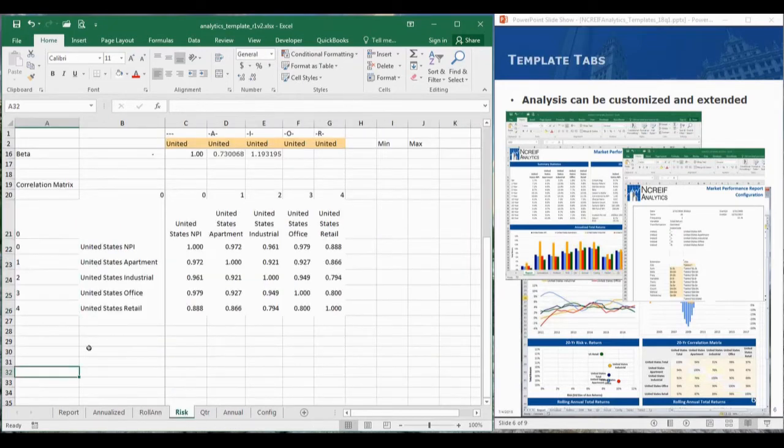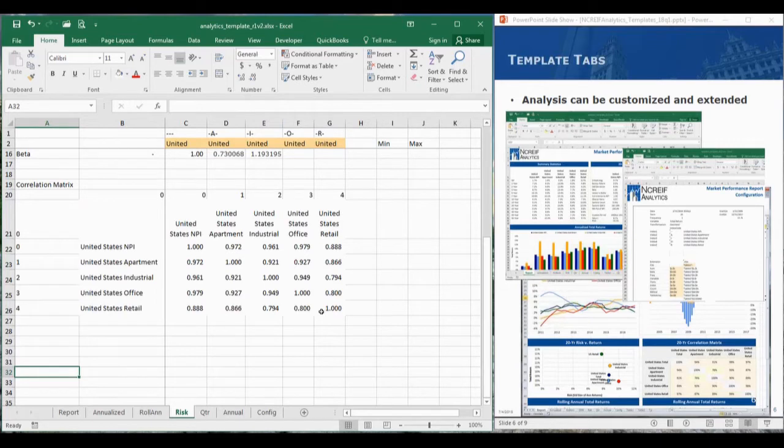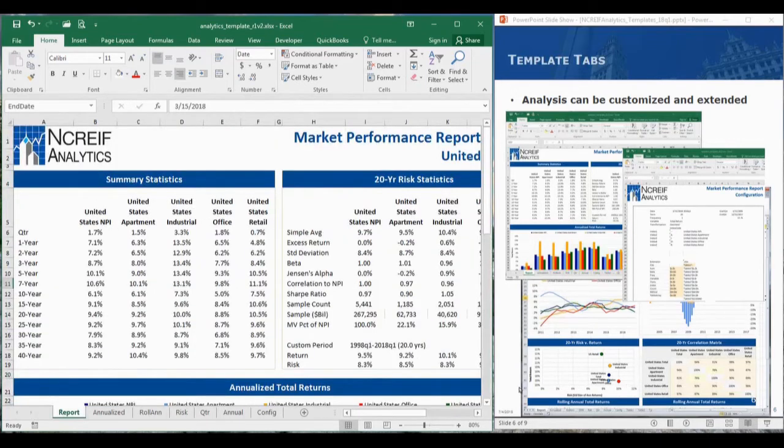Here's an example which shows how a correlation matrix was added to the report. We hope many of your current analytical models can be easily configured to use the new data format.